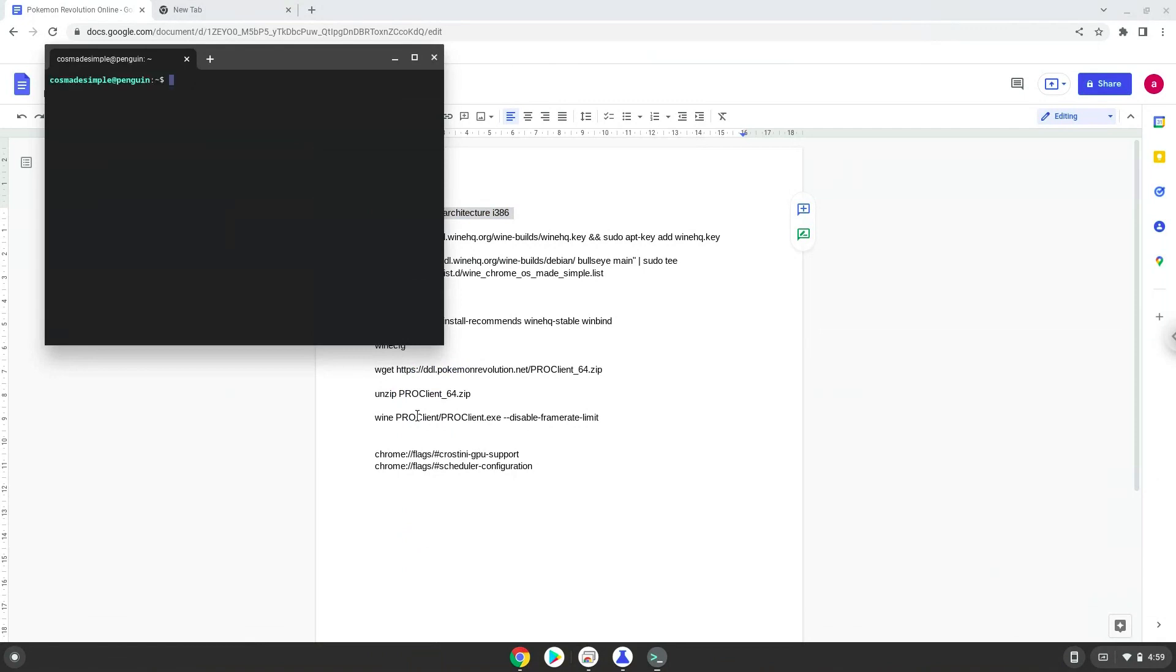Next, we will paste the command into our terminal, either with a two-finger click on your terminal or click Control, Shift and V together. This command will enable 32-bit architecture on your system. Press Enter.